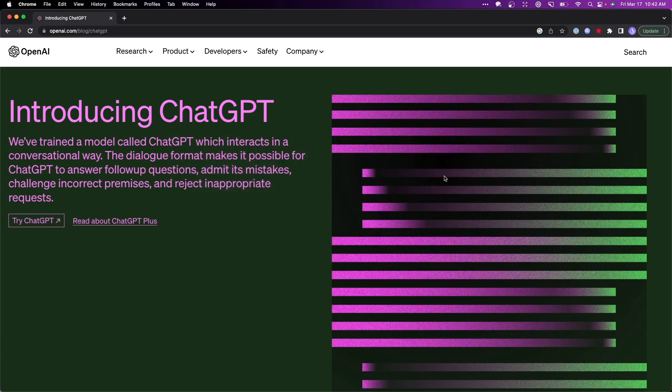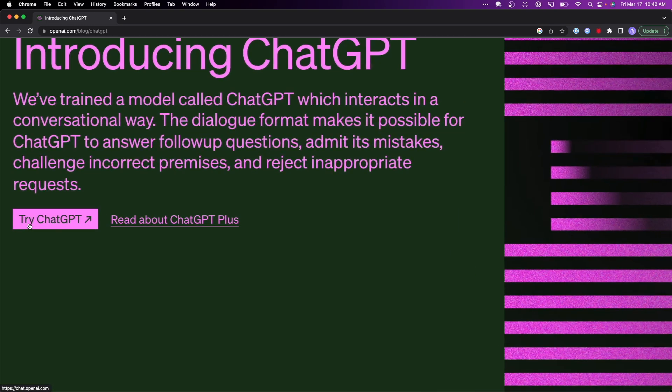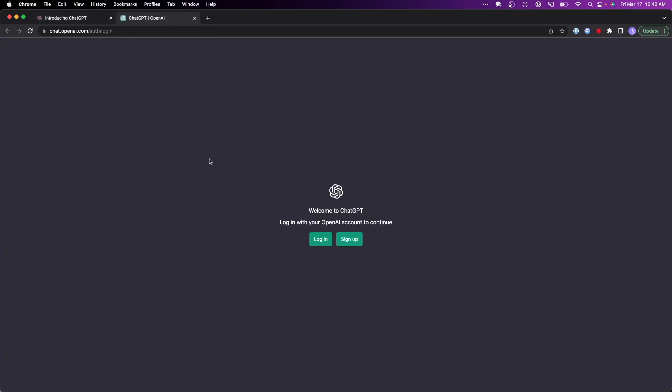First you want to come to this website. I'll have a link in the description down below. What we want to do is click on where it says try ChatGPT right here. It's going to open up the login page.